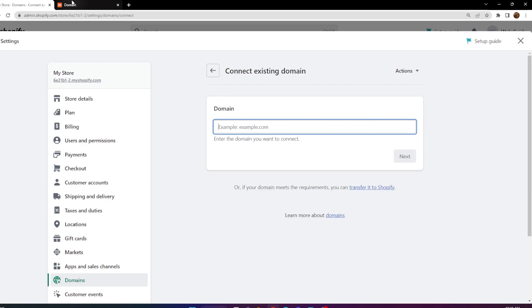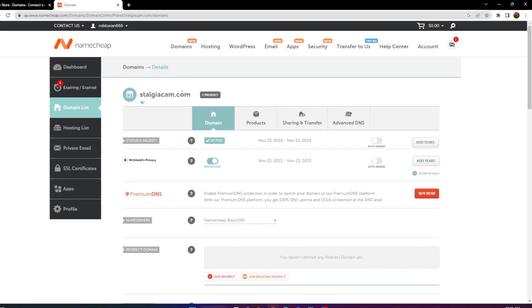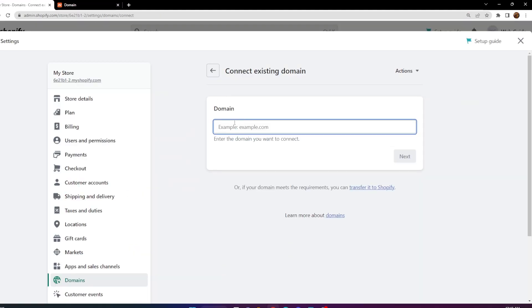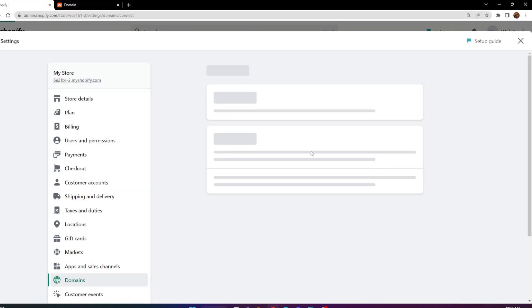We're going to copy our domain and paste it into Shopify right here, then click Next.